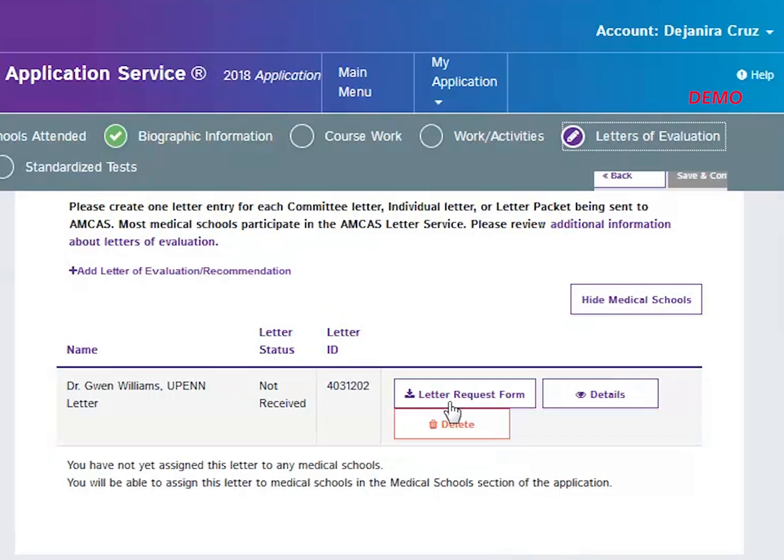Now you will see the letter entry you just created will be listed on this page. You will notice that the letter entry is listed as not received. You may also print the letter request form from this page, view and edit the details of this entry, or delete this letter.